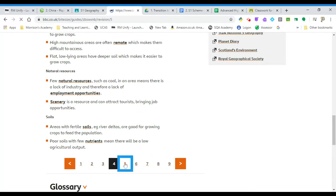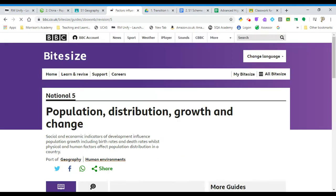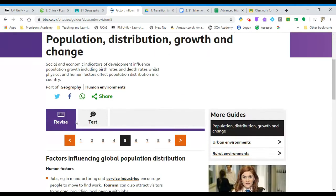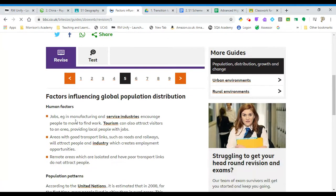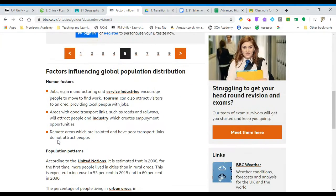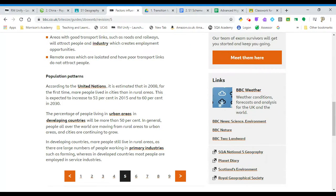Or to do with human factors — and here are human factors and population patterns to help us understand that. If you're not sure on any of this, just pause, rewind this video a little bit, and have a quick read through the web pages that I've been reviewing.